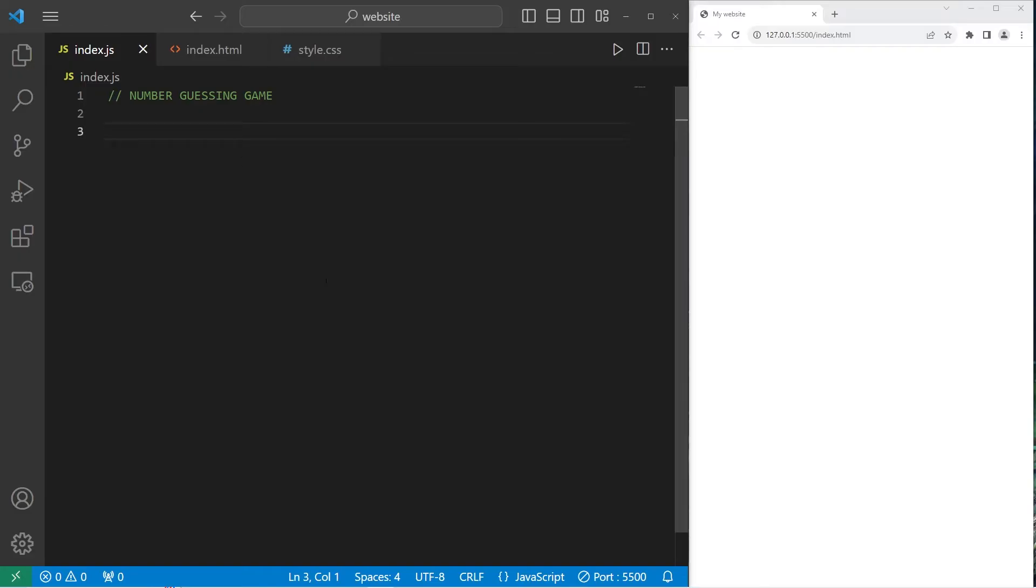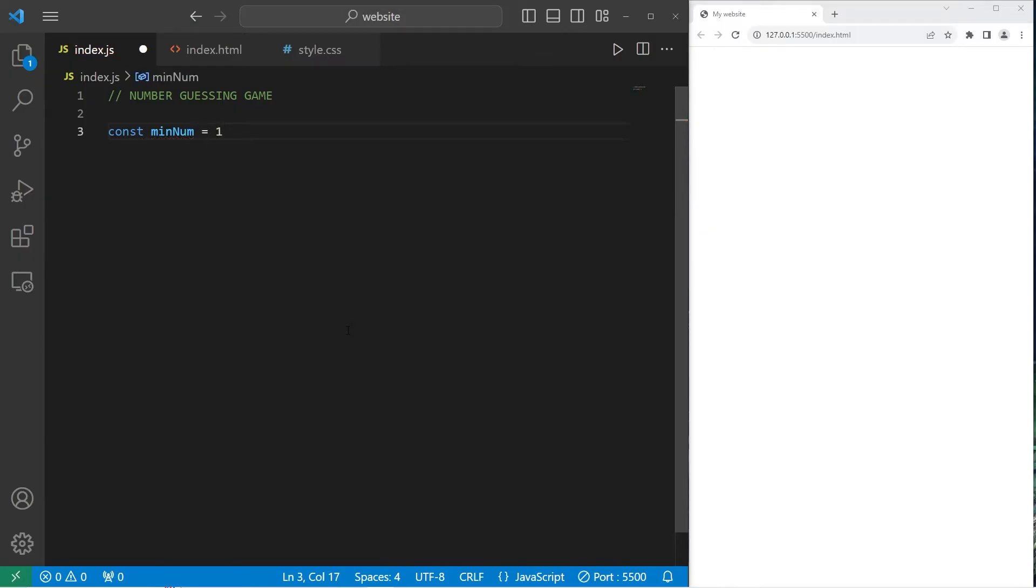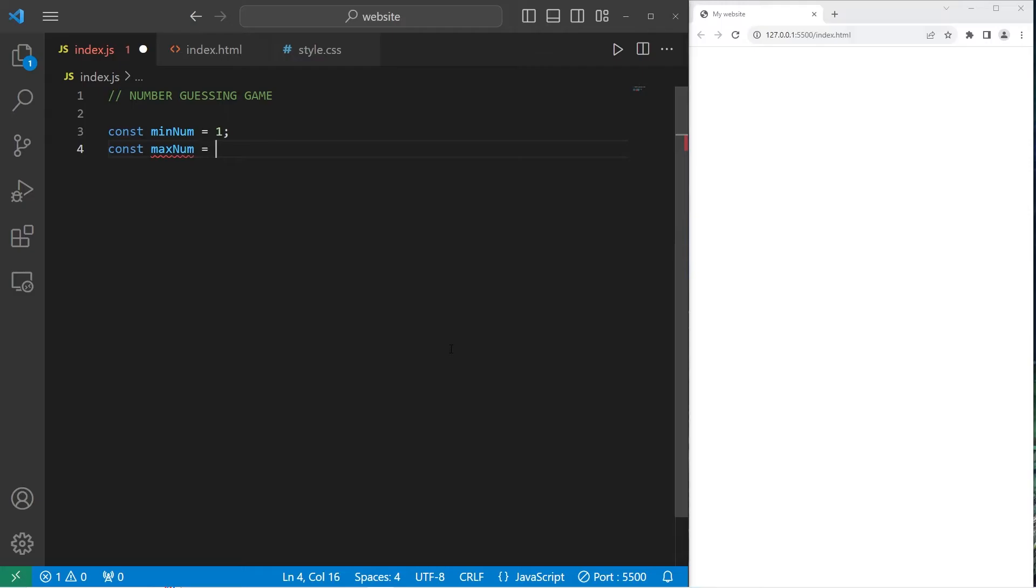Alright, let's get started. The first thing we're going to need is to set the minimum and maximum numbers in our number guessing game. We'll create two constants: const minNum, I'll set my minimum to be 1, but feel free to pick a different number if you'd like. Then a maximum, const maxNum, I'll set my maximum to be 100.